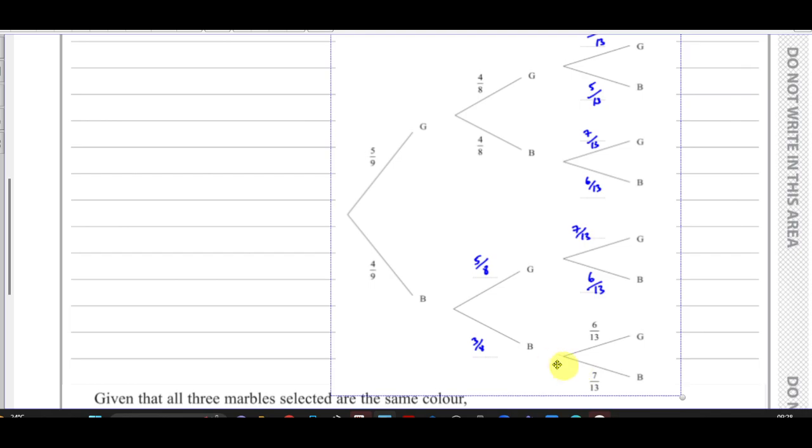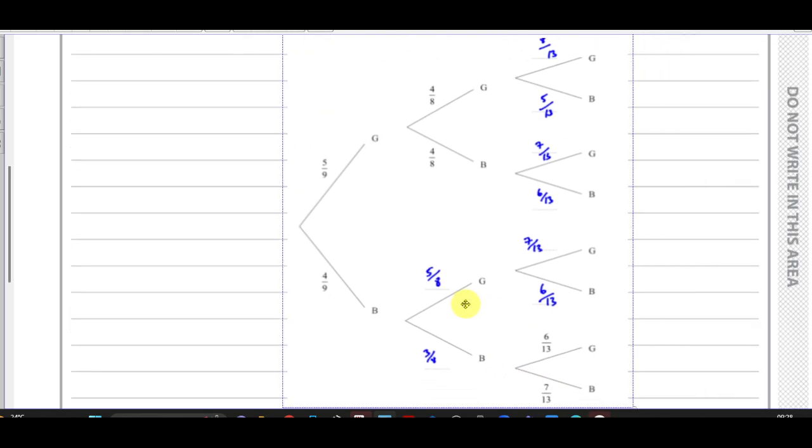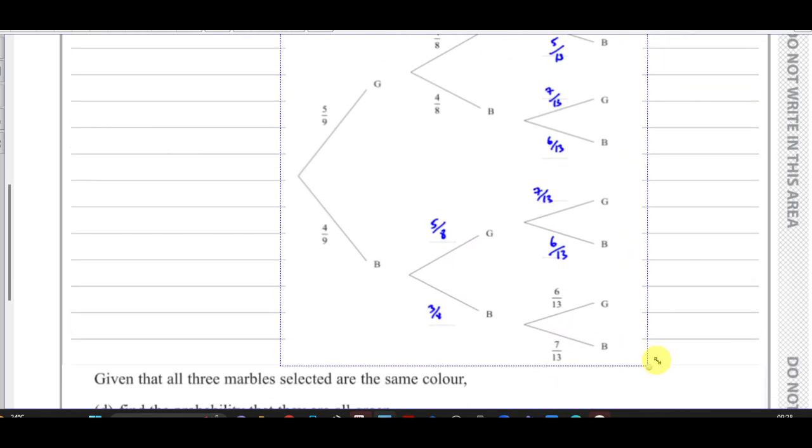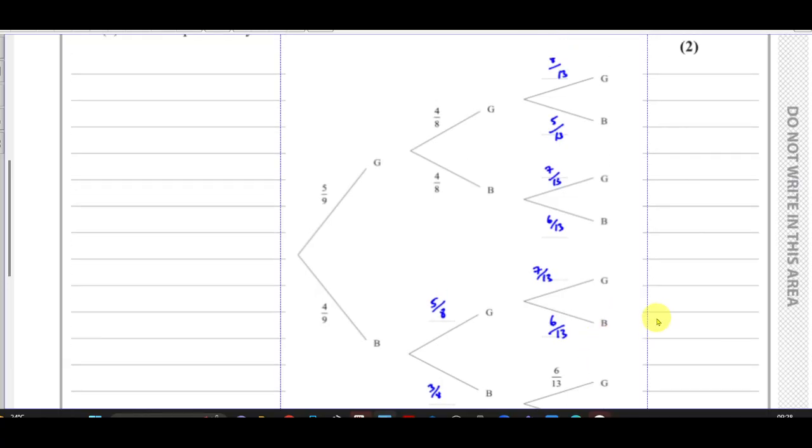There are two options for all three being the same color: all three green, or all three blue.